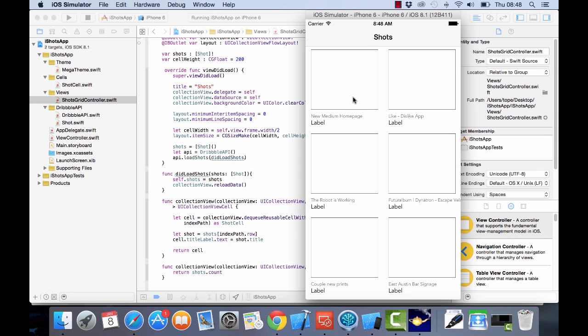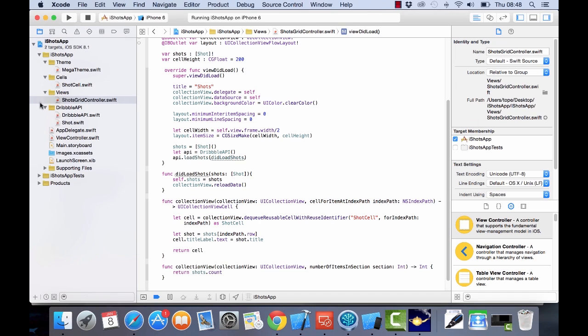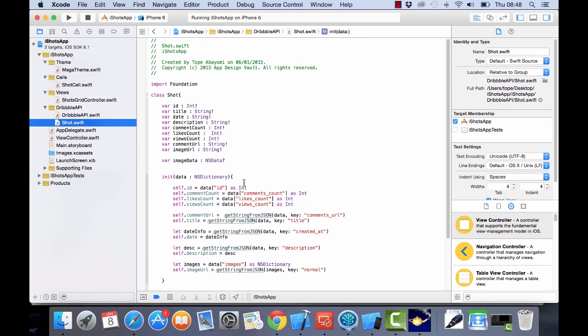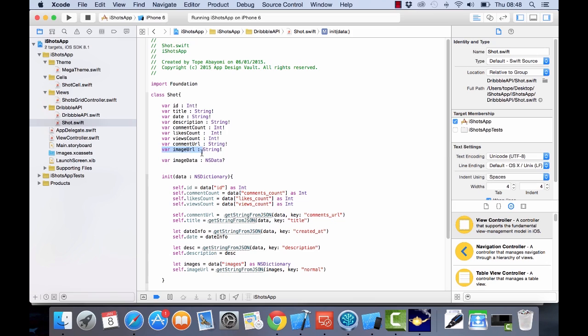Now let's try and see how we can display the image. If you go back to the Shot API, we have an image URL coming down from that, so we can already display that on the screen.